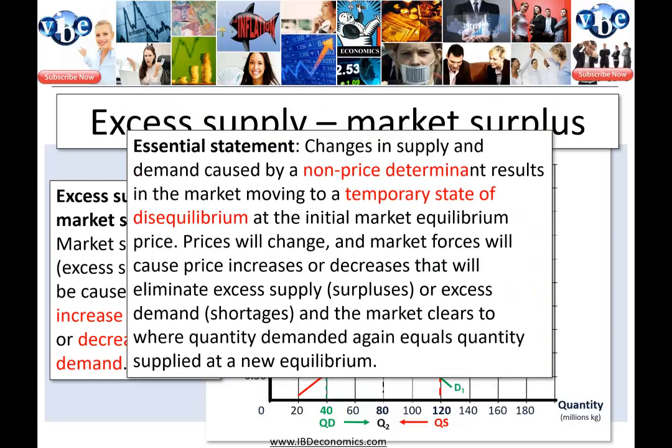What the IB examiners are looking for you to communicate is essentially this: changes in supply and demand caused by a non-price determinant result in the market moving to a temporary state of disequilibrium at that initial market equilibrium price. Prices will change and market forces will cause price increases or decreases that eliminate excess supply — the surpluses — or the excess demand — the shortages in the market. And the market will clear to where quantity demanded again equals quantity supplied at a new equilibrium.